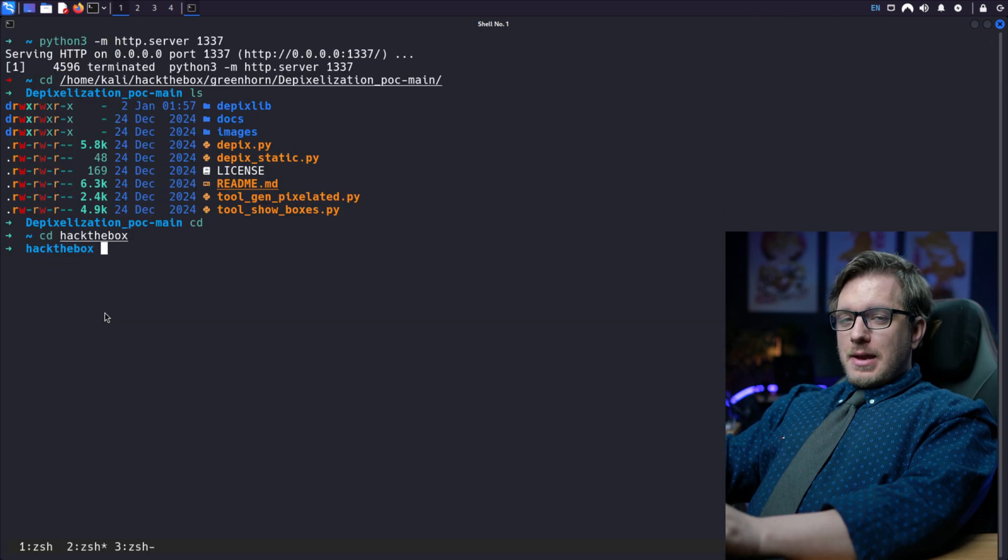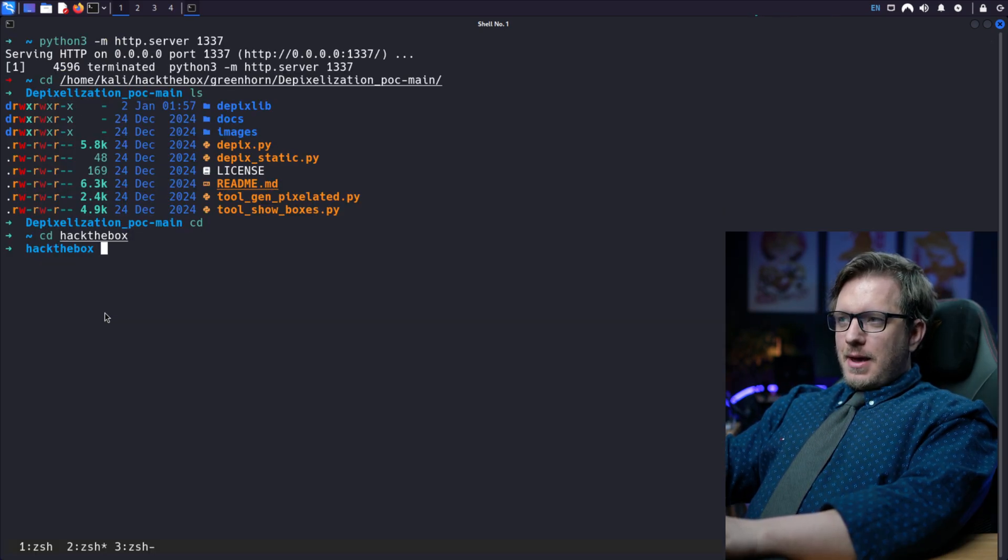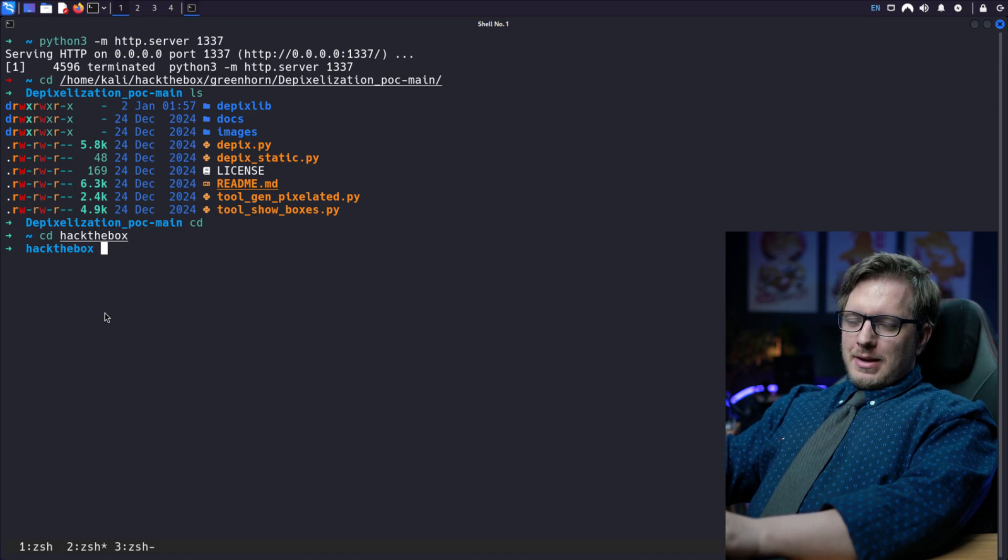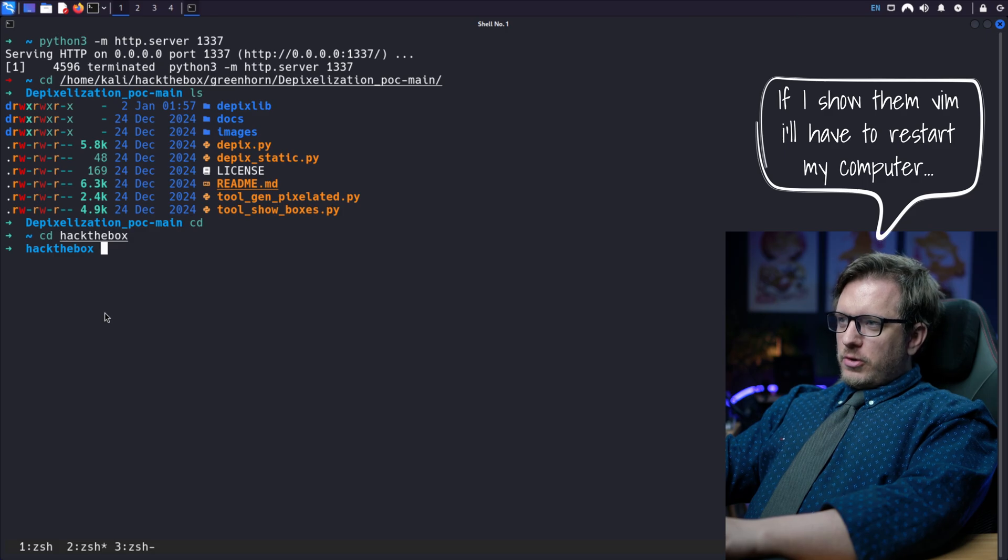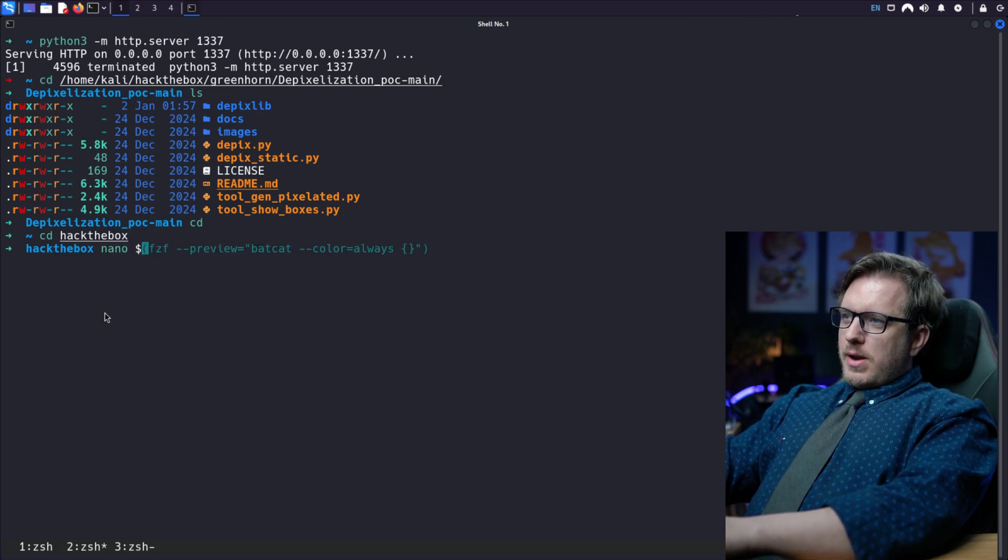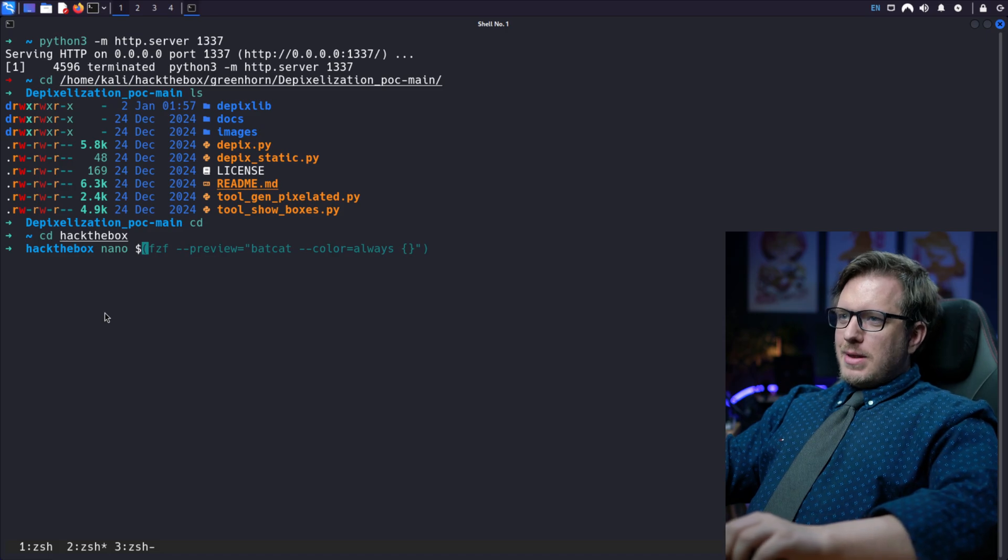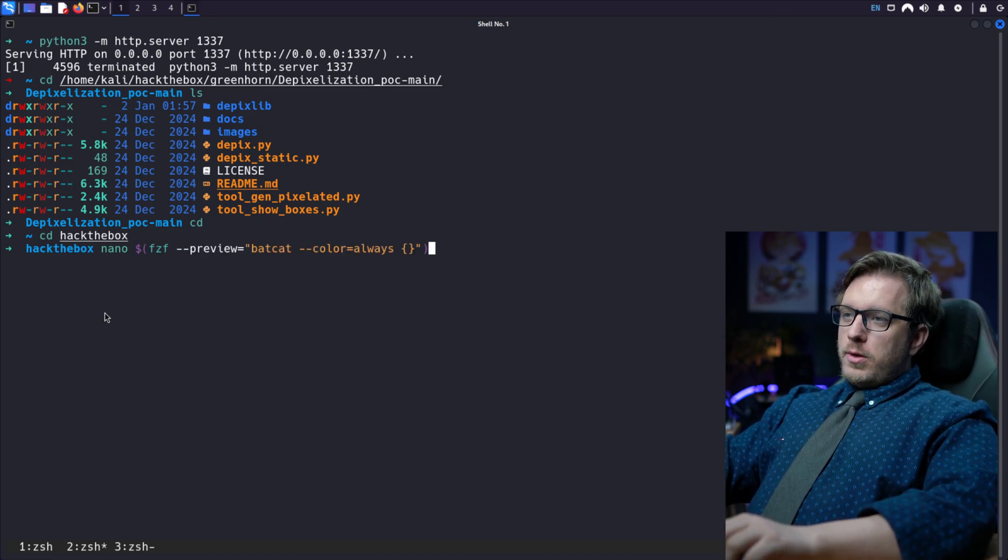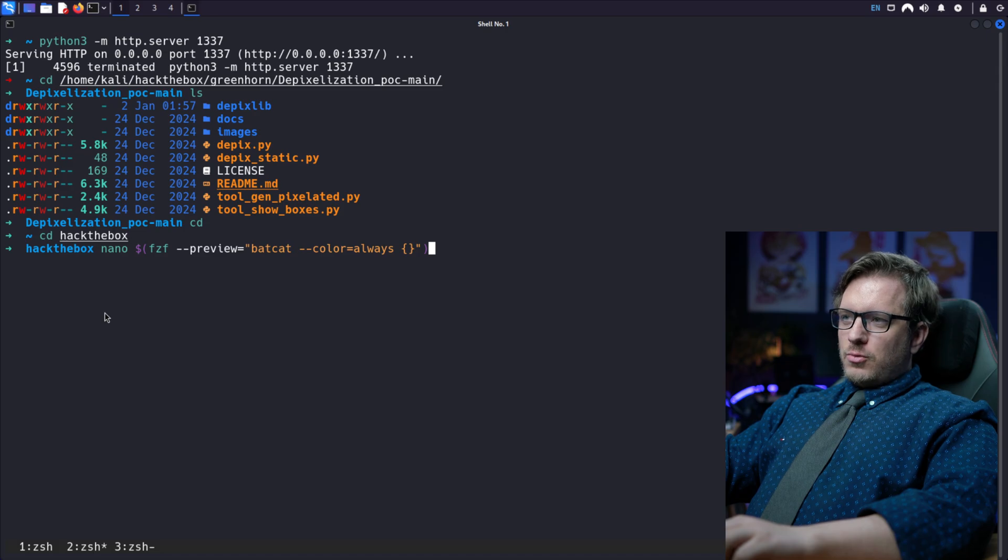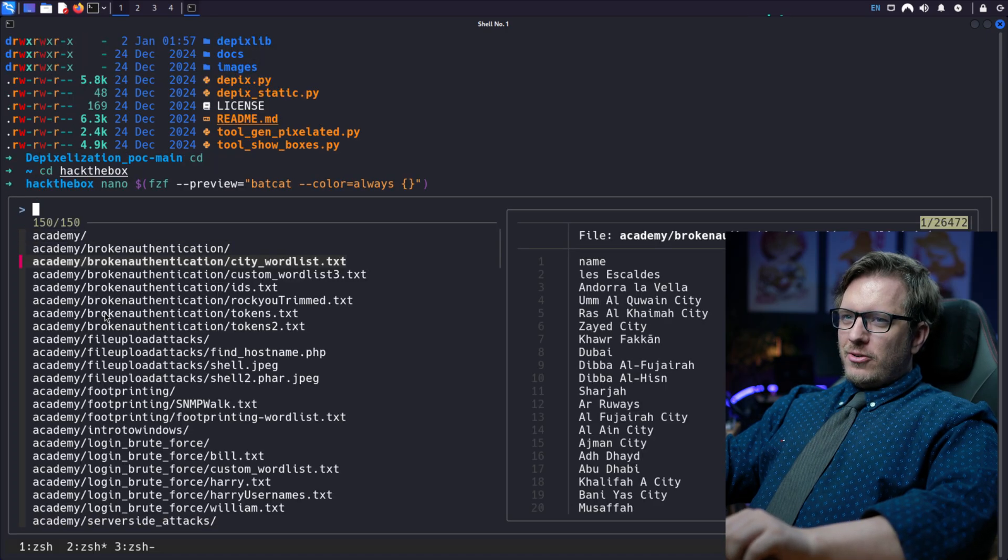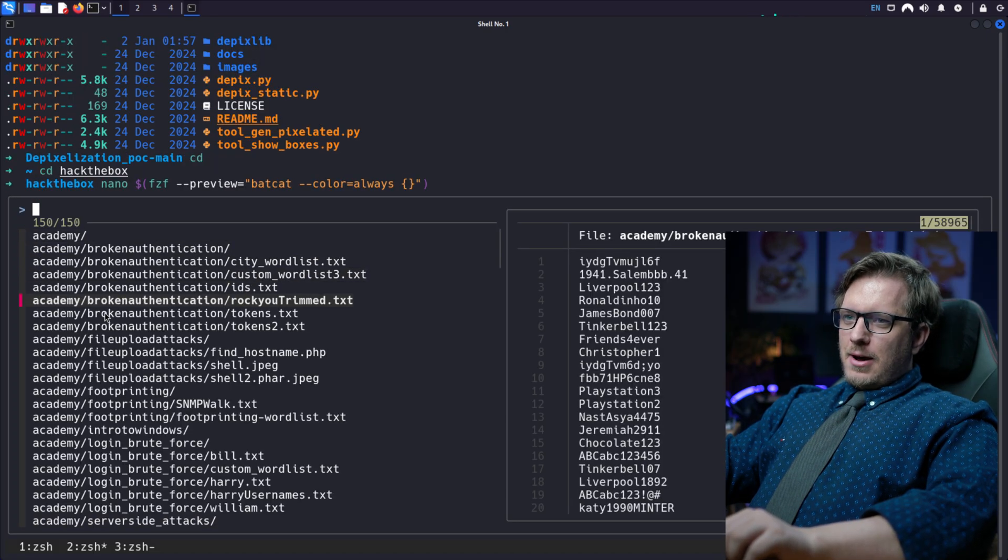Now, last but not least, we could really streamline fzf with some type of editor. In this case, we could use nano, vim, neovim, so on and so on. So let's go ahead and try that now. We'll do nano dollar sign and then we'll run the exact same command with batcat with always for color and the squiggly lines. And we can go ahead and hit enter and take a look at this.